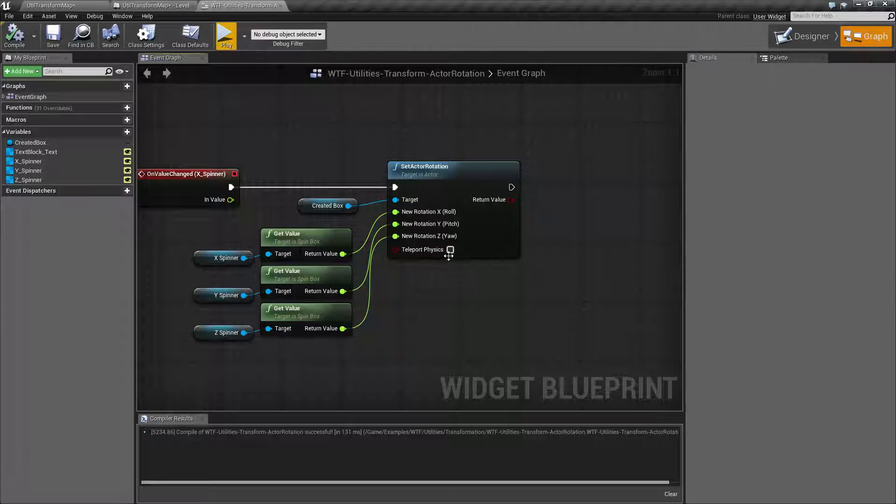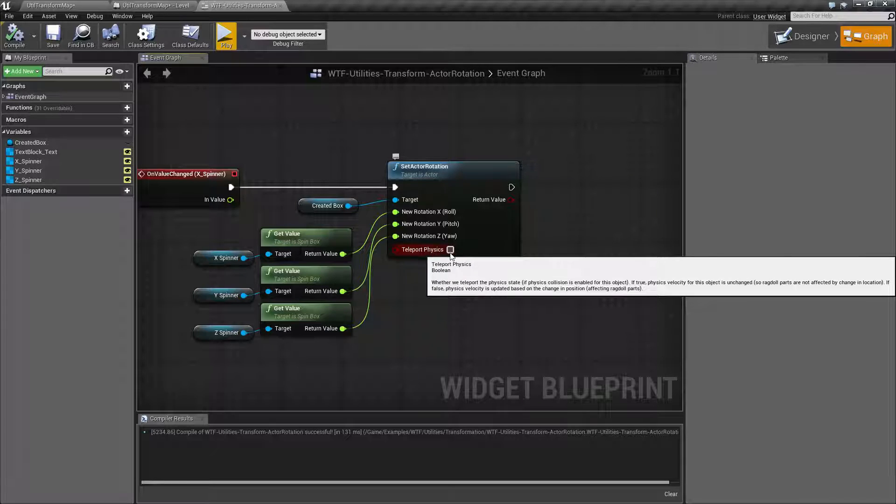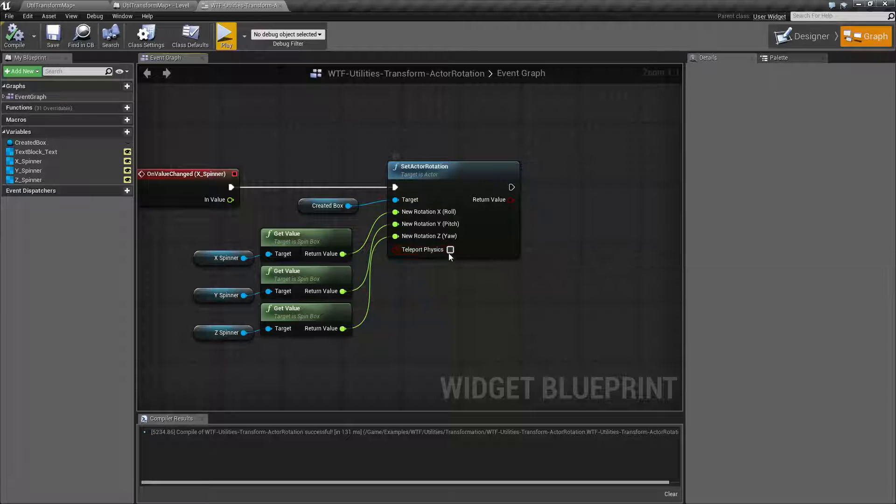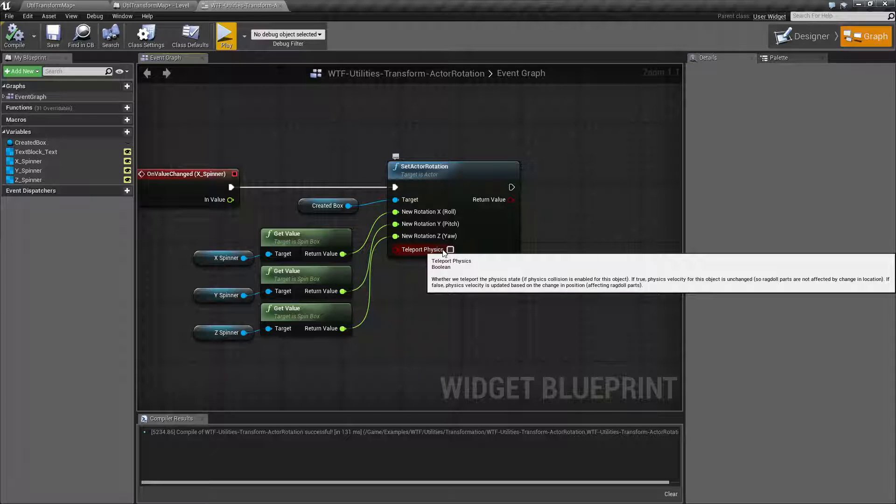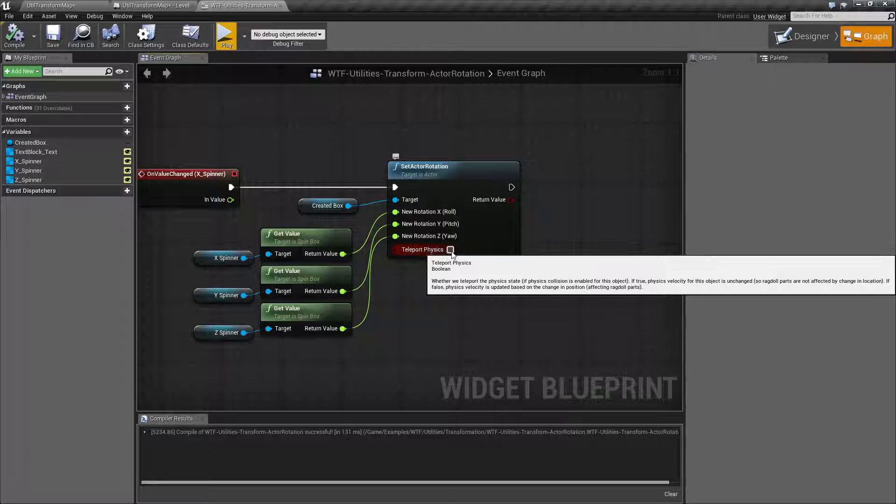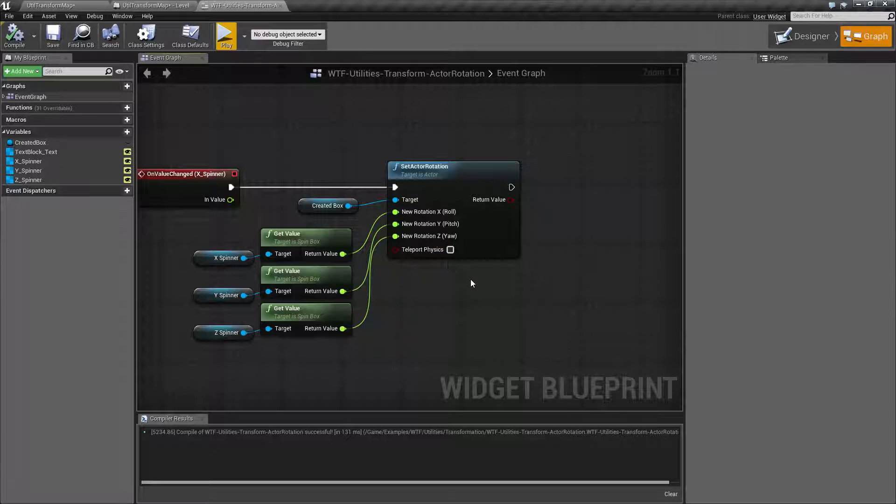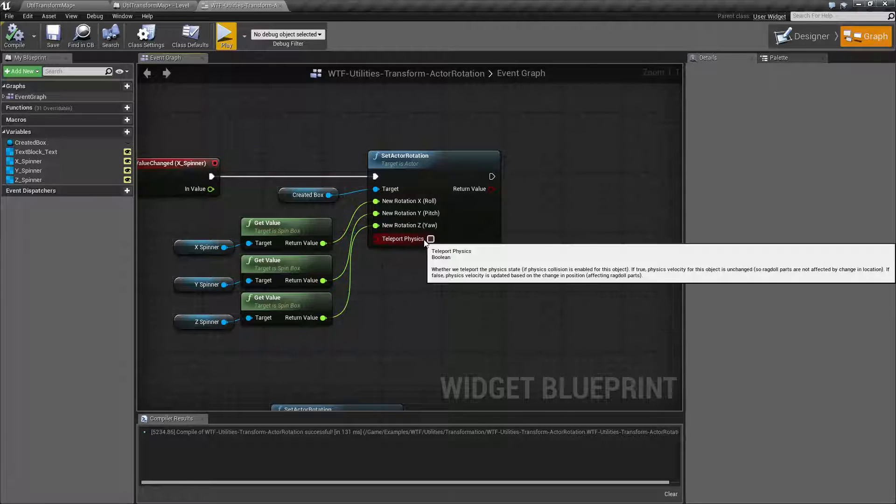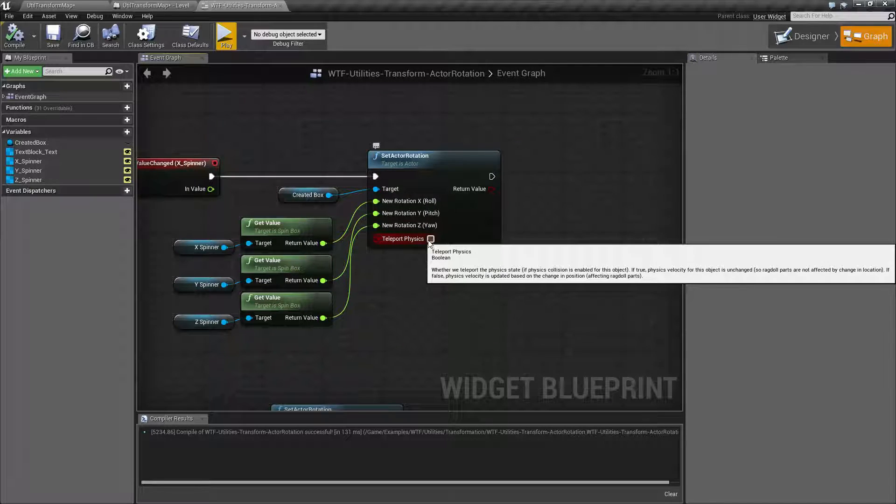If you have teleport physics turned on, any physics calculations are basically stopped during that rotation and things will be in the same physics state when it's done rotating. So if you have large rotations, you may want to have teleport physics turned on.